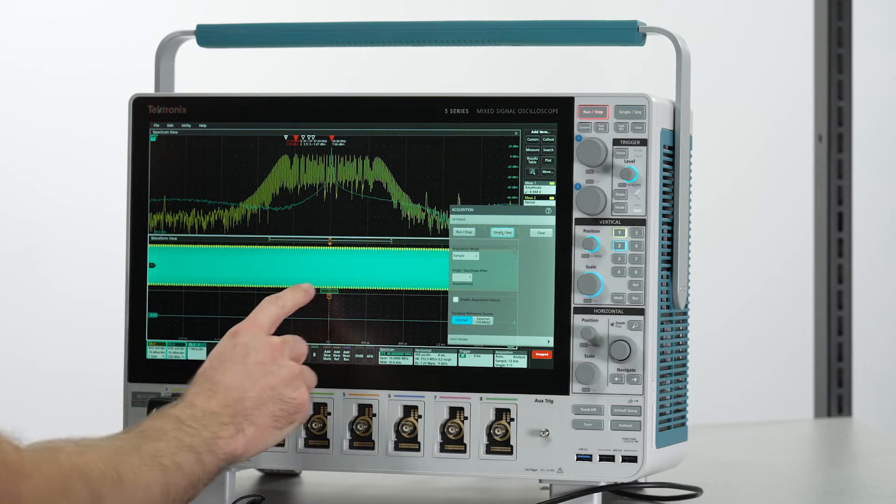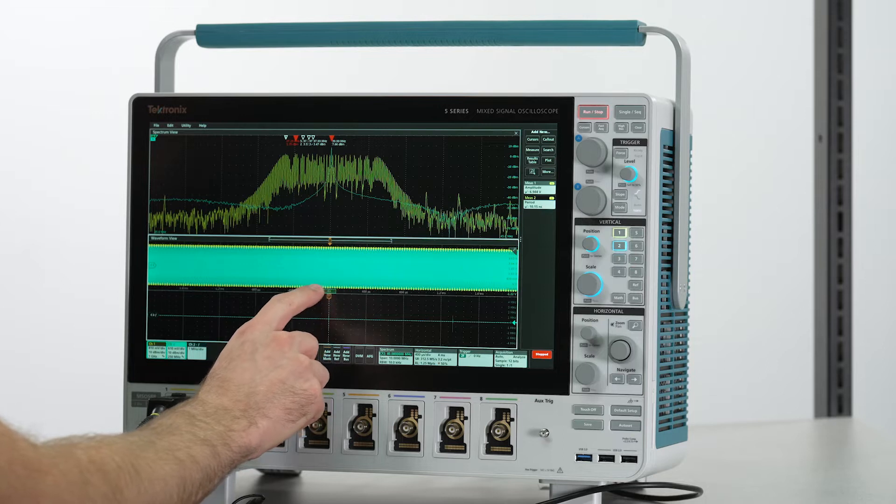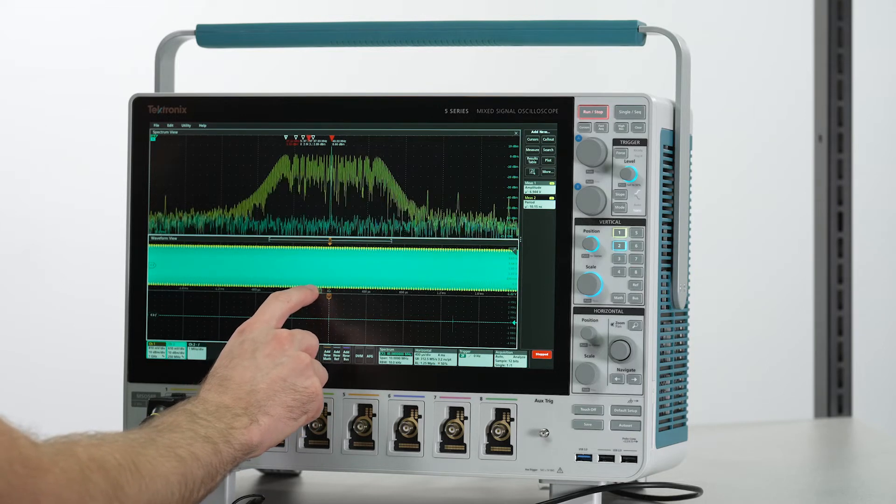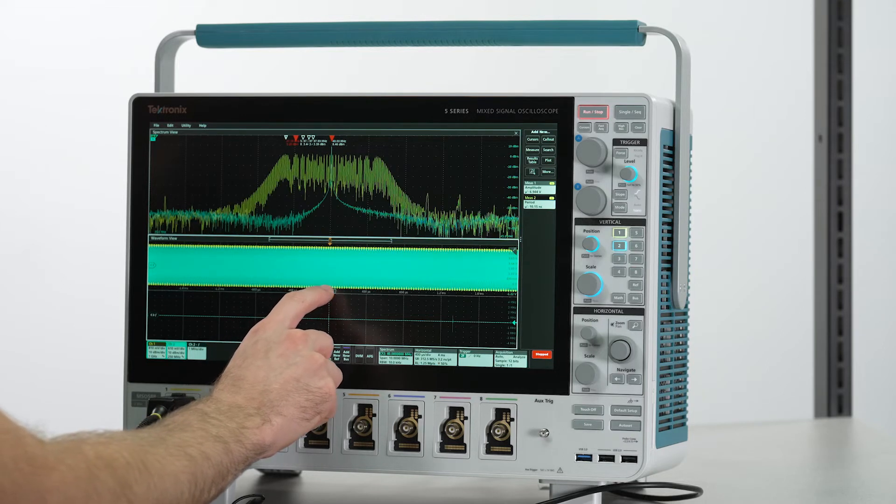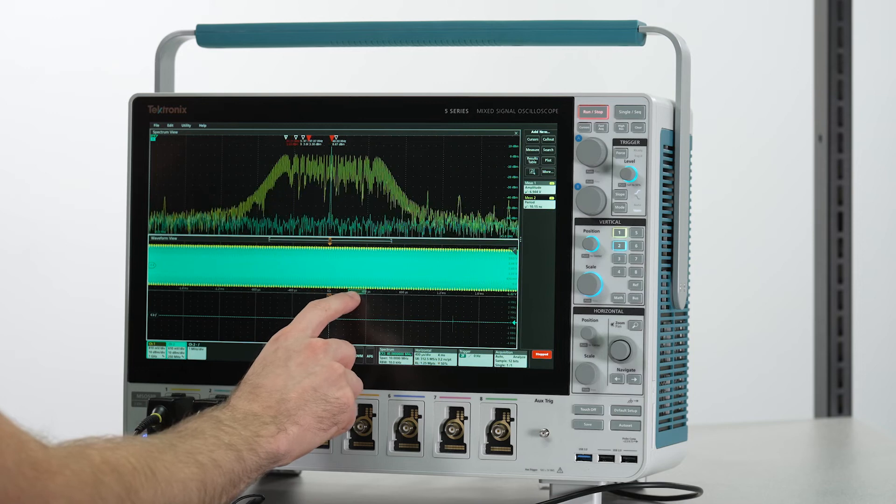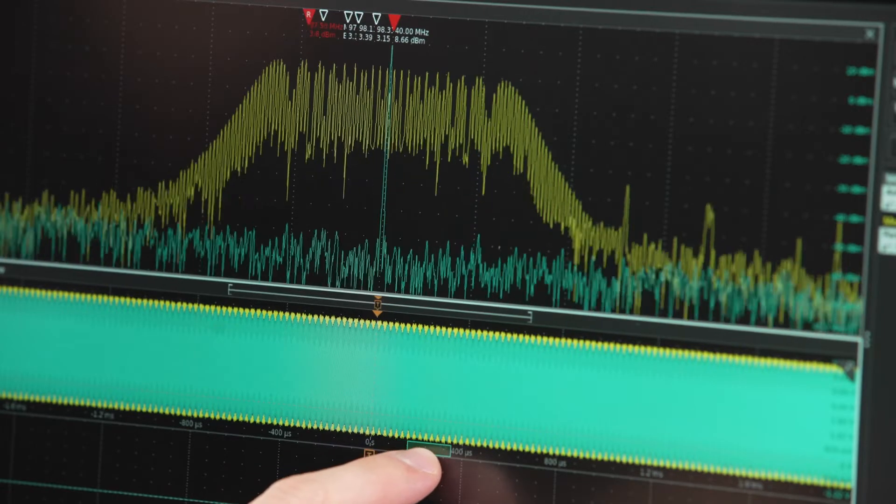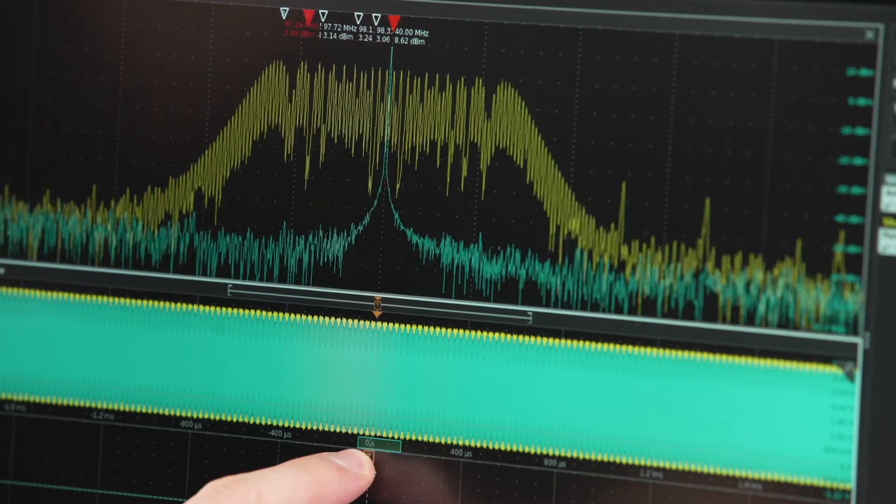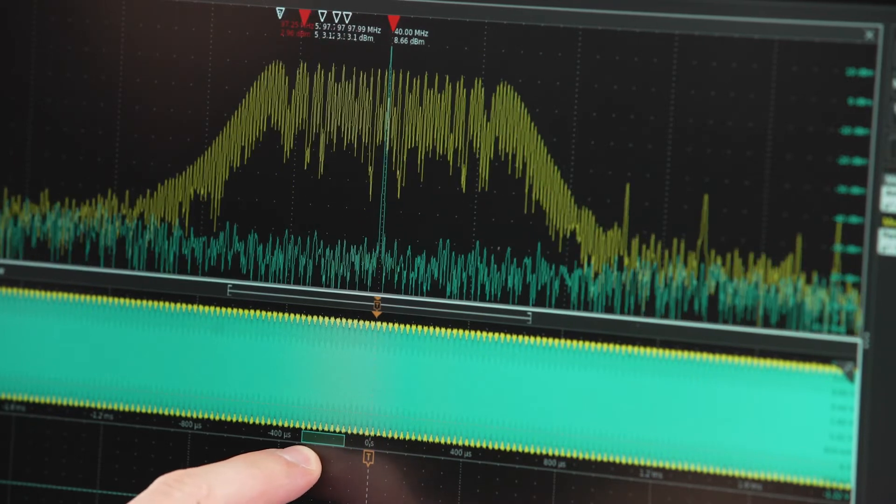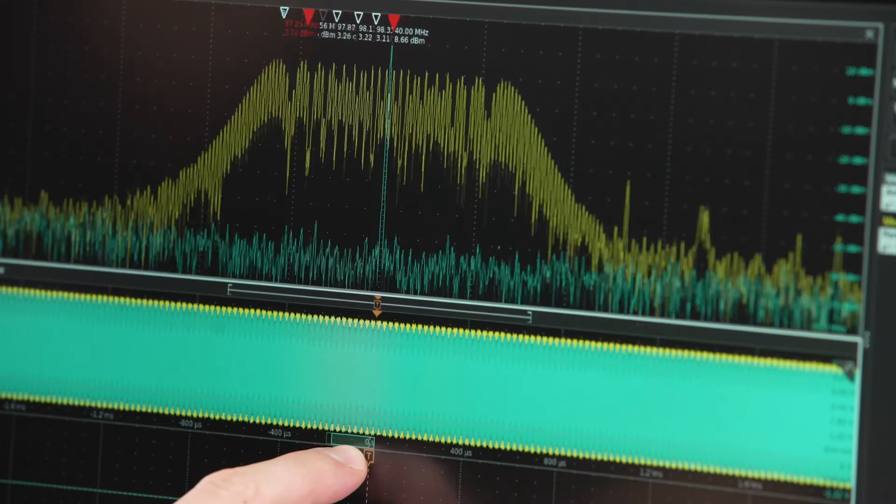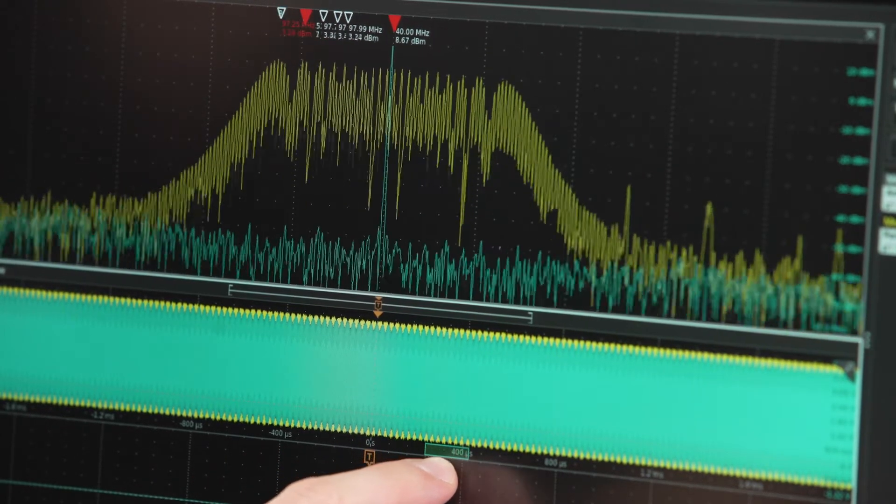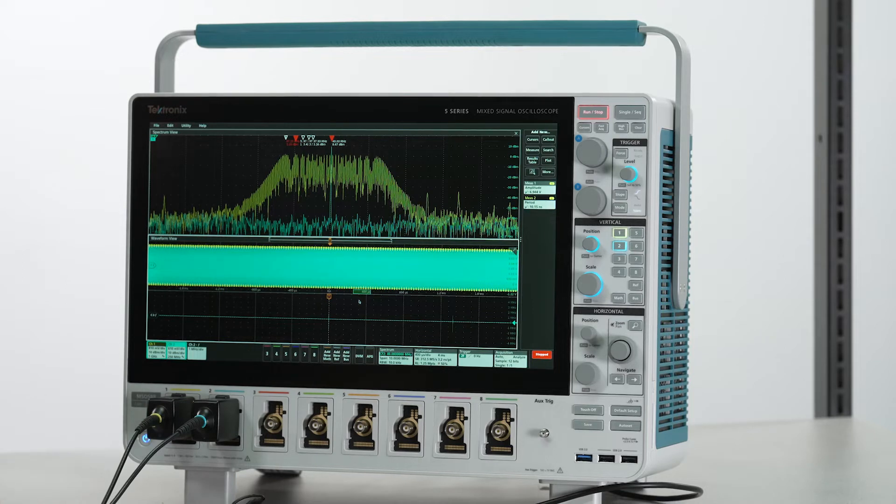This rectangle is called spectrum time and it allows me to select exactly which portion of our acquisition is represented in the spectrum view window. As I drag spectrum time around, the spectrum view window is updated with the RF content derived from this exact time window in our analog acquisition.